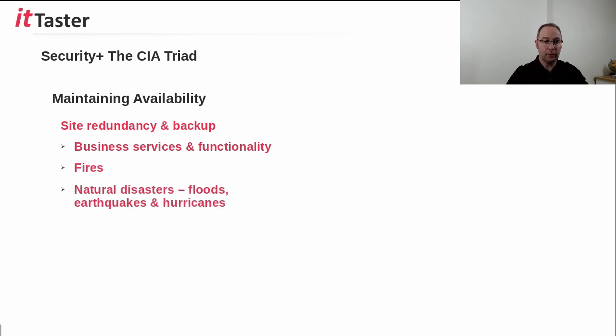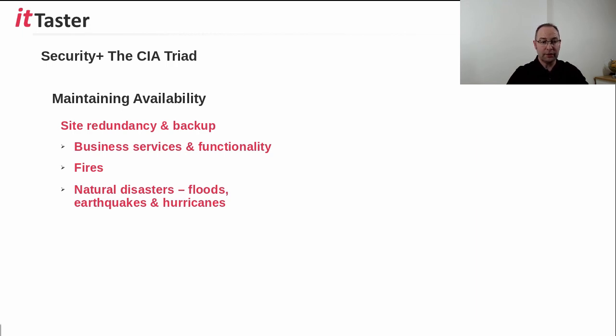flooding, earthquakes and hurricanes. Now, there are typically three types of redundant sites.